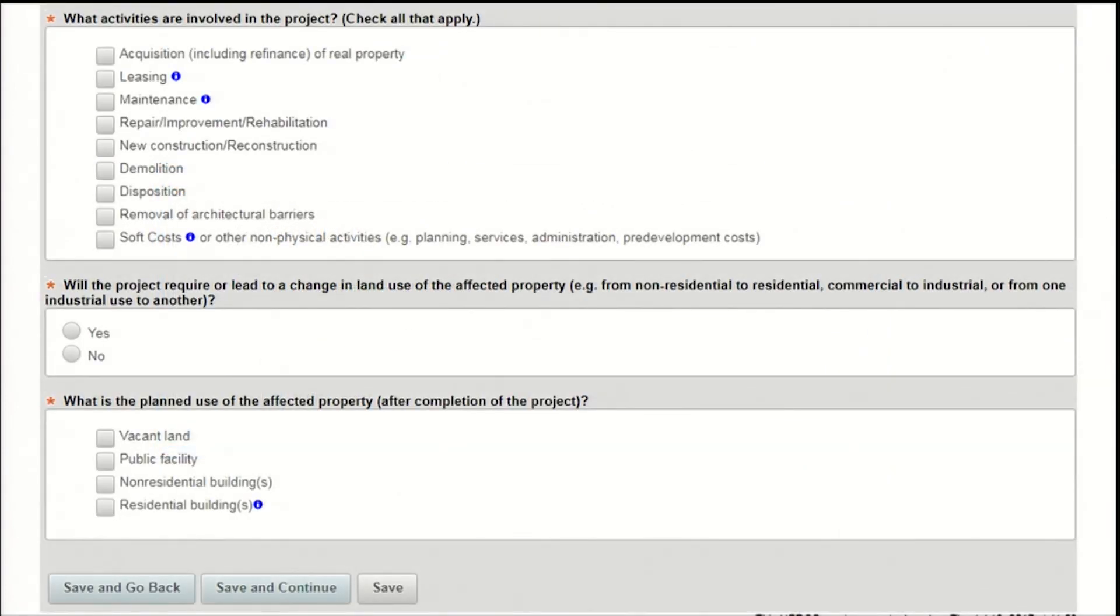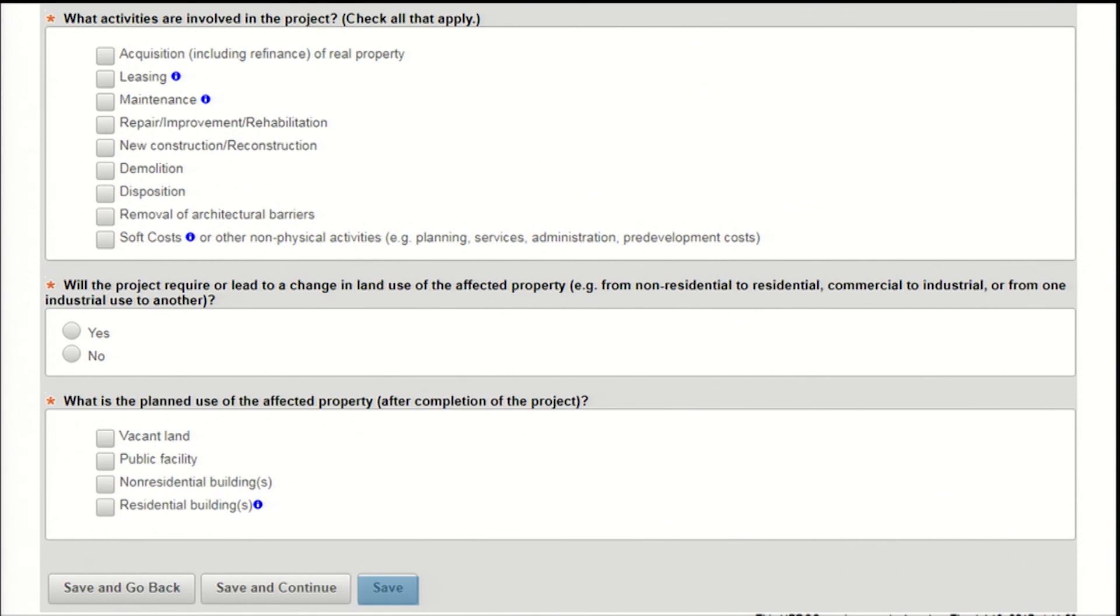Take note of the save buttons on this screen. In addition to save and continue and save and go back, the screen also has a save button. This button allows you to save the screen while you continue to work on it. Please take advantage of this button as it will allow you to draft longer responses in the project description and location text boxes, without the risk of losing your work if you're timed out of the system. Once you've finished the entire screen, press save and continue to move on to selecting the project's level of review.